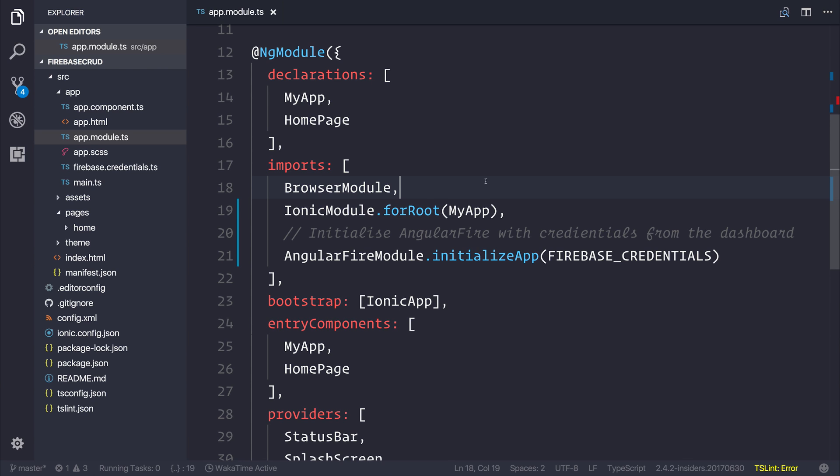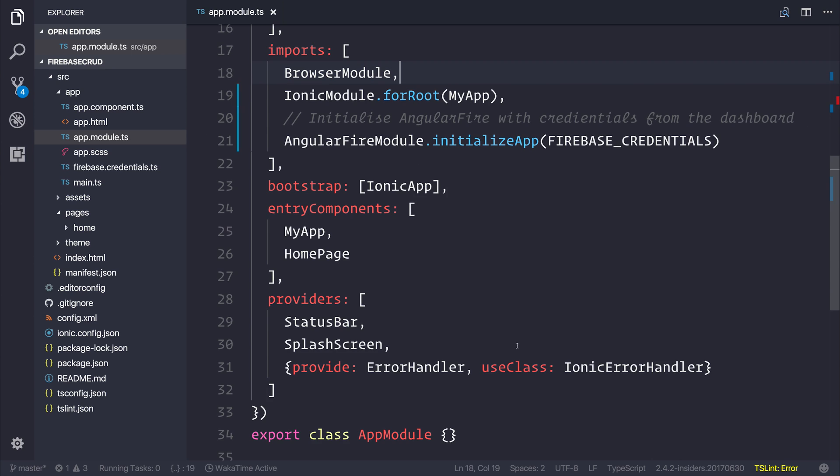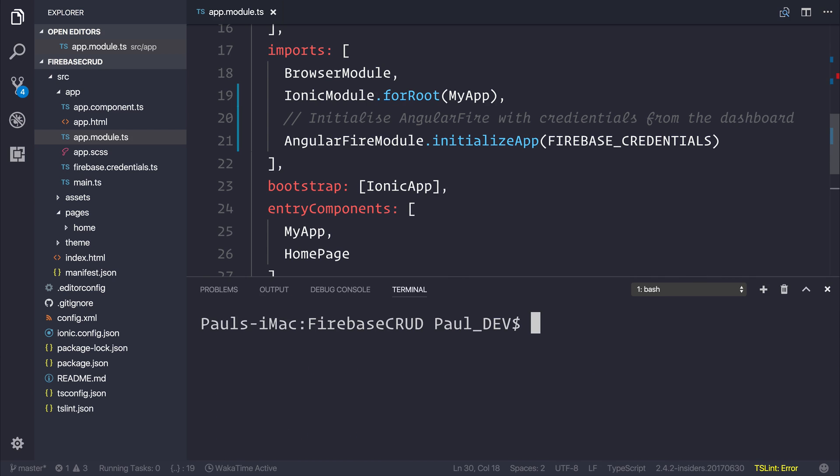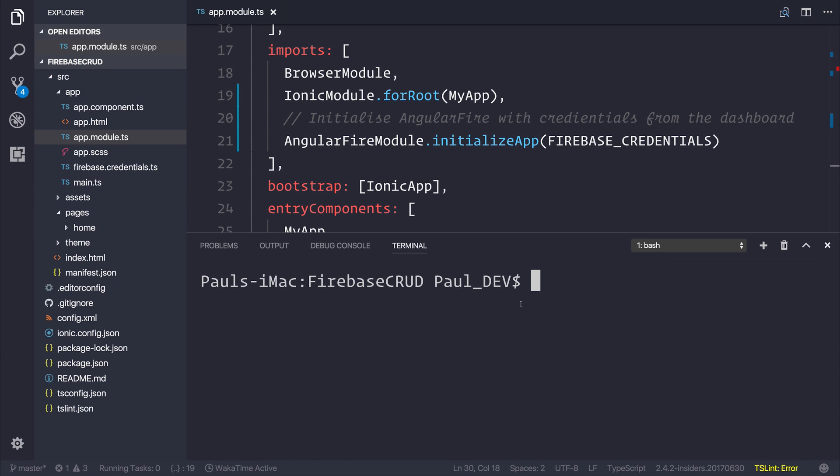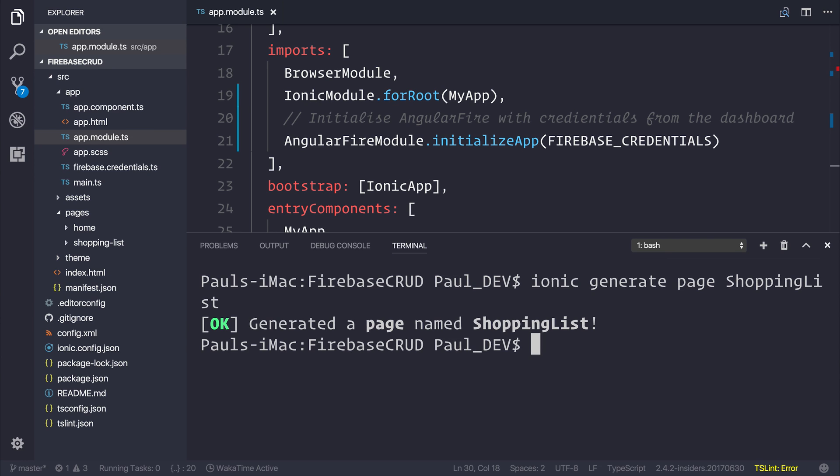We can use the Ionic command line interface to generate this. What I want you to do is either head over to your terminal or use the integrated terminal inside Visual Studio Code. That can be accessed by dragging it from the bottom or, on a Mac, the shortcut is Control and Backtick. Let's now type Ionic Generate Page Shopping List, which allows us to generate a page named Shopping List.